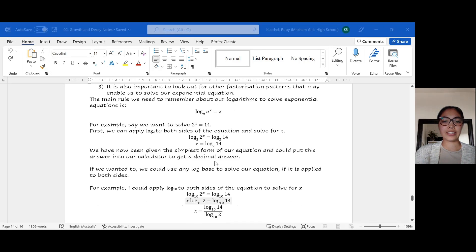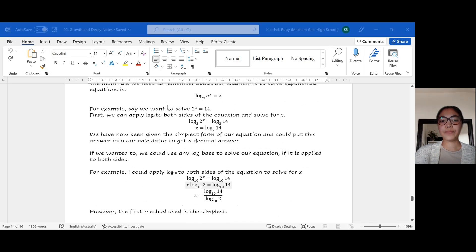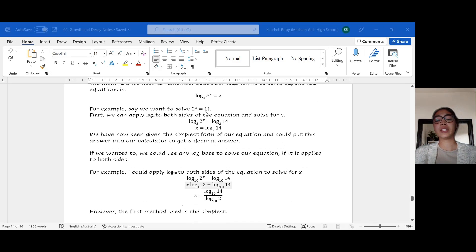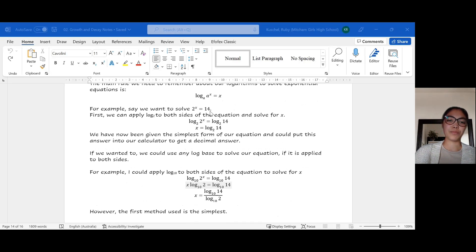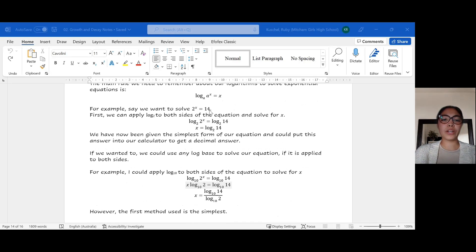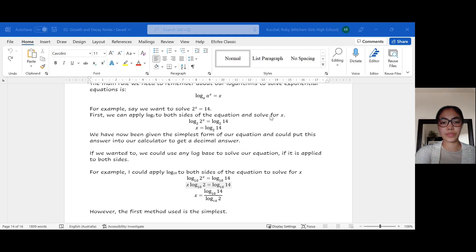Looking at our first example, we want to solve 2 to the power of x equal to 14. In this case, I can't easily use factorization patterns and I definitely can't get 14 to a base-2 power, so what I'm going to do is take the log base 2 of both sides of this equation to solve for x.